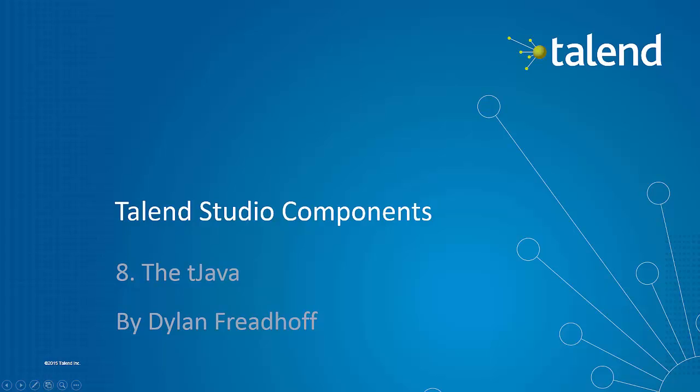Hey, welcome back to another installment of the Talend Studio Components. My name is Dylan Friedhoff and I'm a Solutions Engineer at Talend Software.